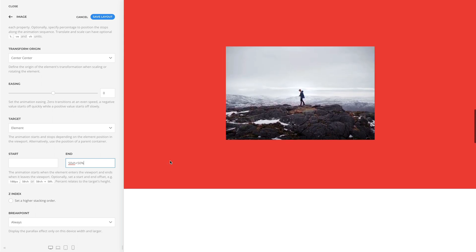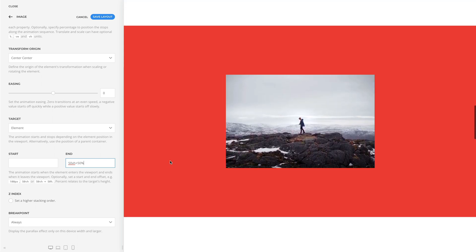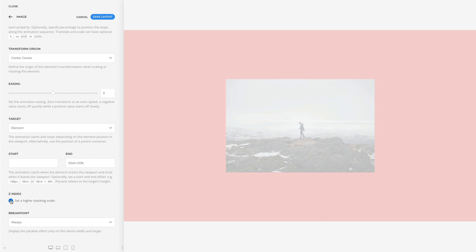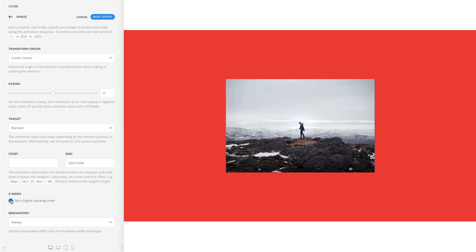Next, there is a z-index option to set a higher stacking order when elements overlap each other. The element with a higher stacking order will appear on top.